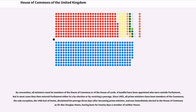By convention, all ministers must be members of the House of Commons or of the House of Lords. A handful have been appointed who were outside Parliament, but in most cases they then entered Parliament either in a by-election or by receiving a peerage. Since 1902, all Prime Ministers have been members of the Commons; the sole exception, the 14th Earl of Home, disclaimed his peerage three days after becoming Prime Minister, and was immediately elected to the House of Commons as Sir Alec Douglas-Home, having been for 20 days a member of neither house.